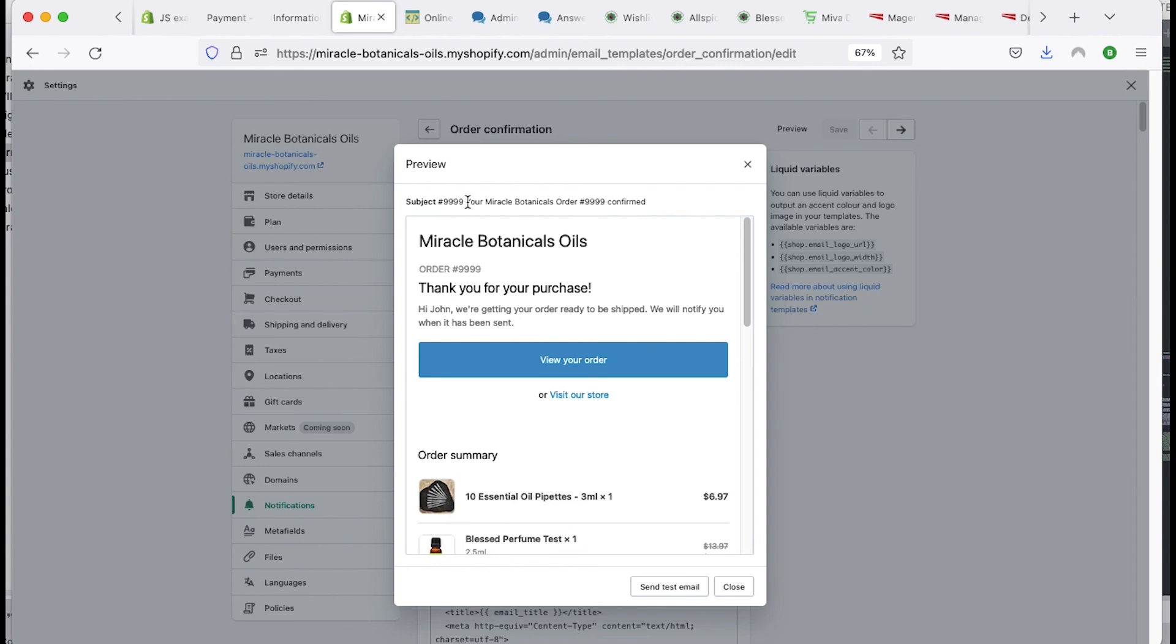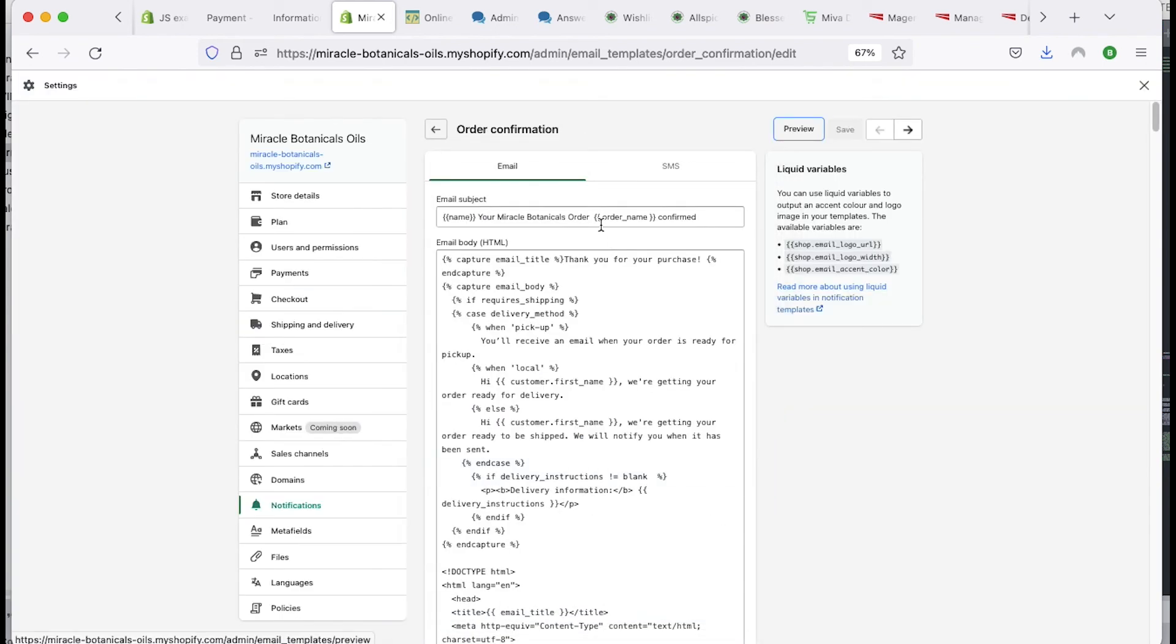Subject number nine, nine, your order. So you don't have to even put it in here because it looks like they're pasting the actual order number in there for you. So order number, your miracle botanical order is confirmed. So you can just get rid of that. Let's take that out.